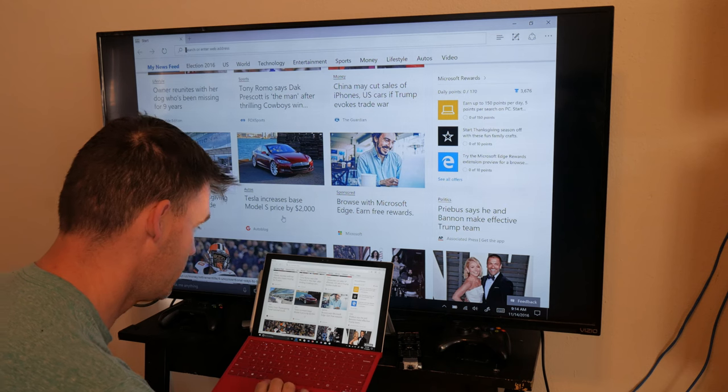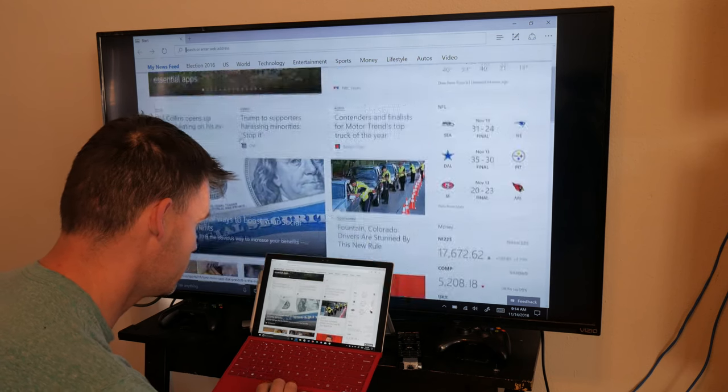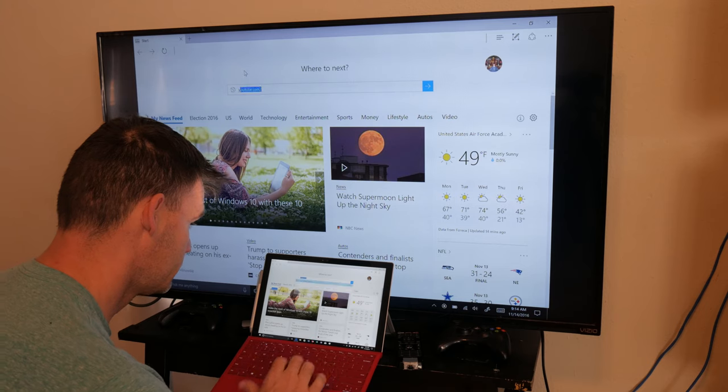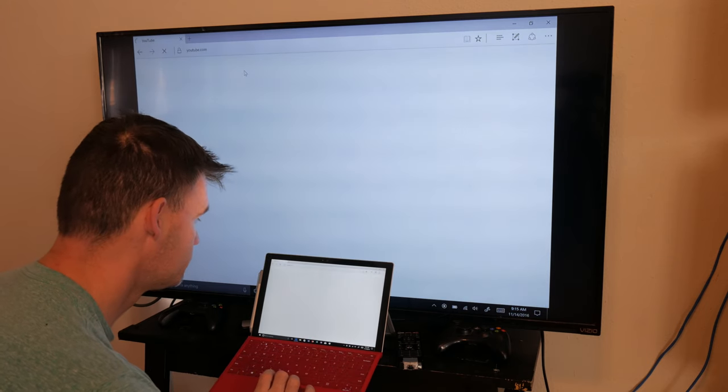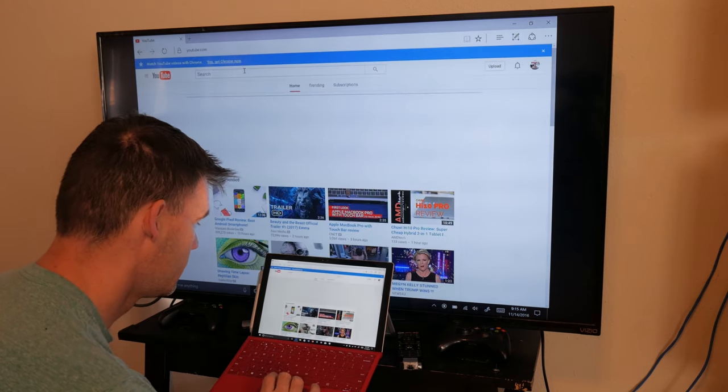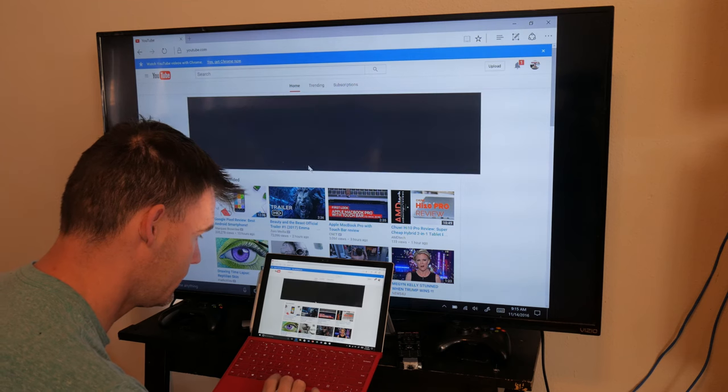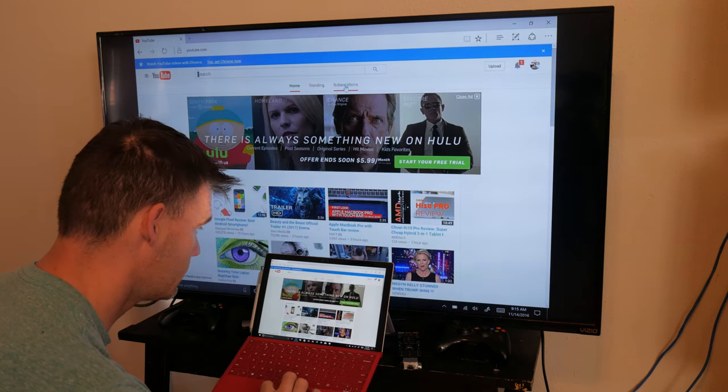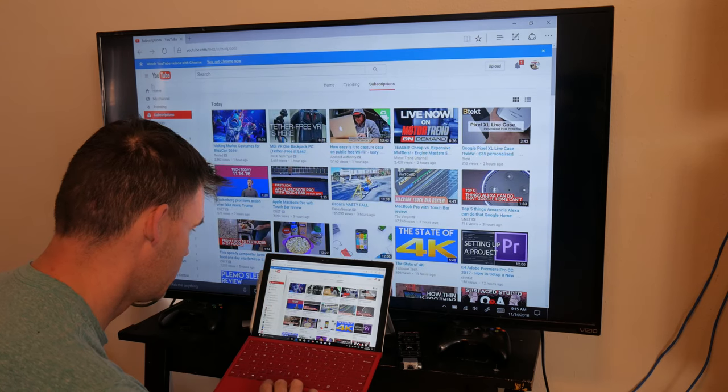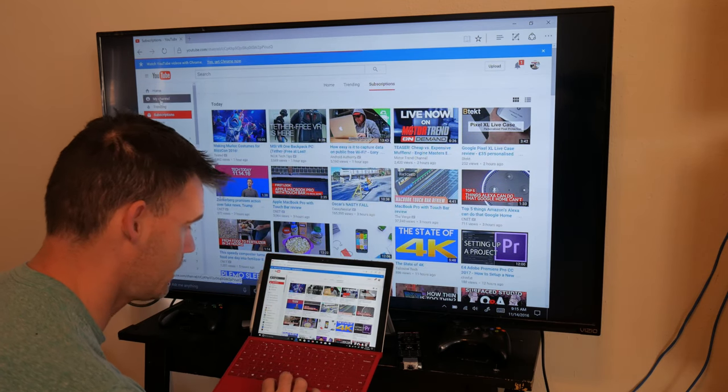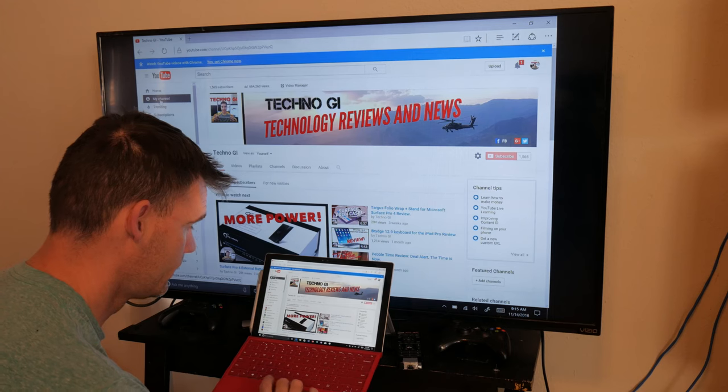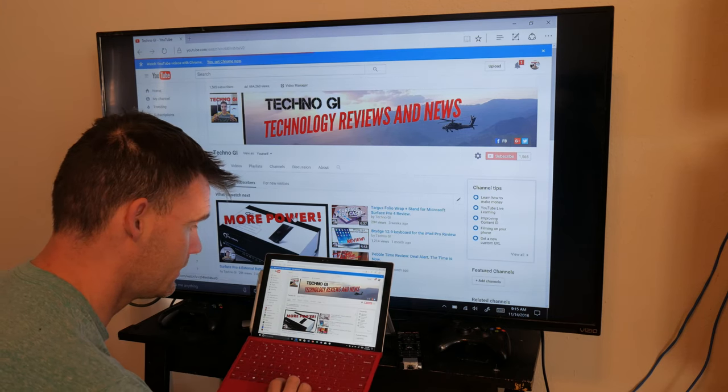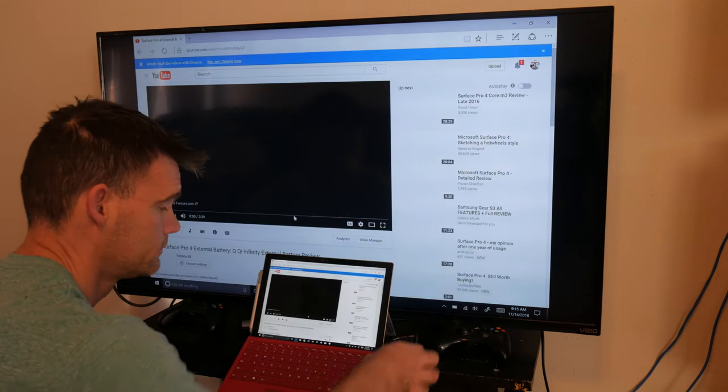Obviously since it is HDMI, the sound will come from the television. So for instance, if I go to YouTube, it should play the sound. Let me just pick one of my videos so I don't get any copyright complaints.